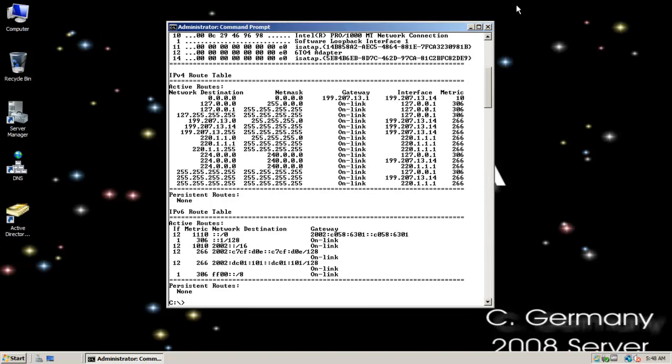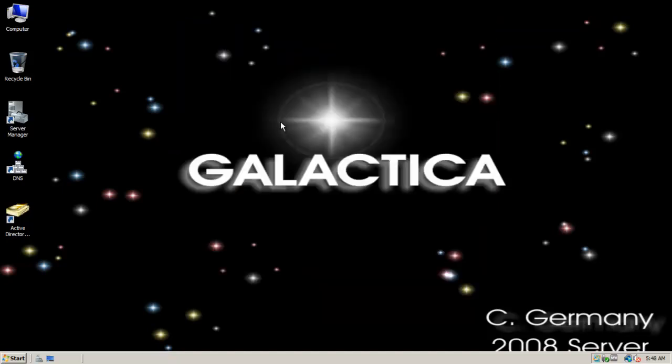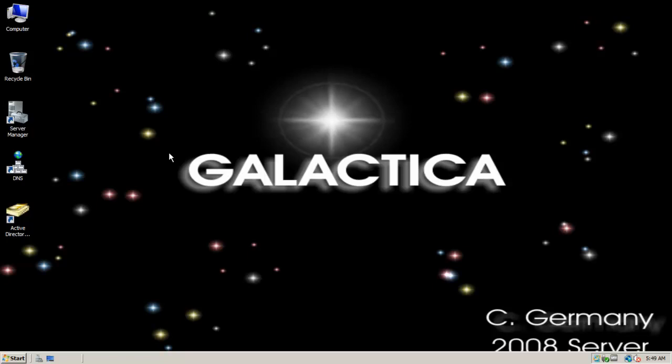So since this is multi-homed and has more than one interface, I can reach the internet from this computer, even though on one interface I have a private static IP. Let's hop on over to the Windows 7 machine and look at it from Starbuck's point of view.